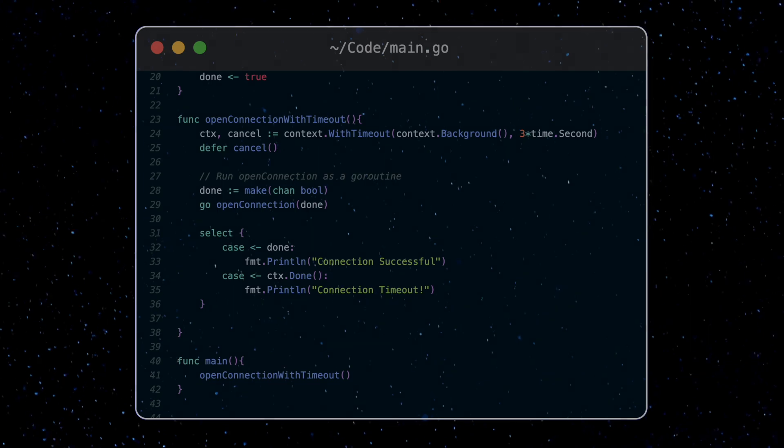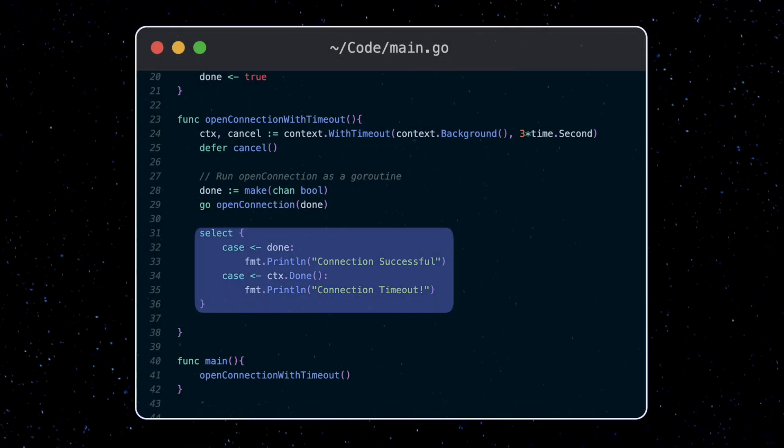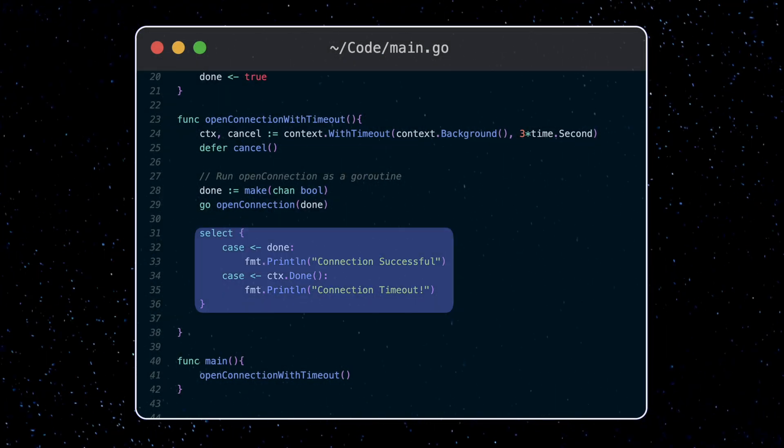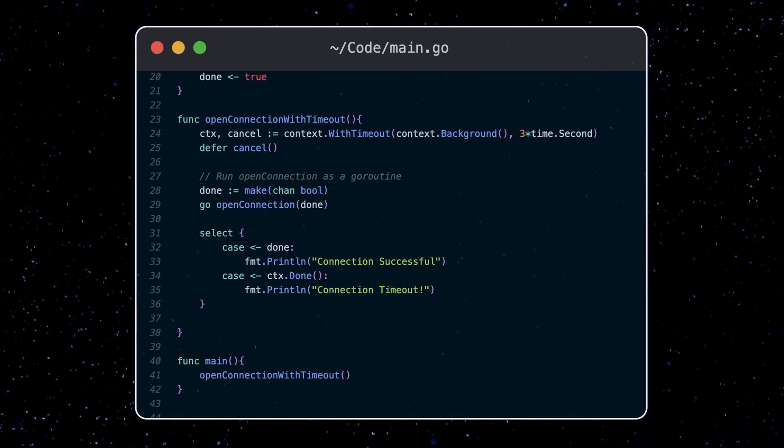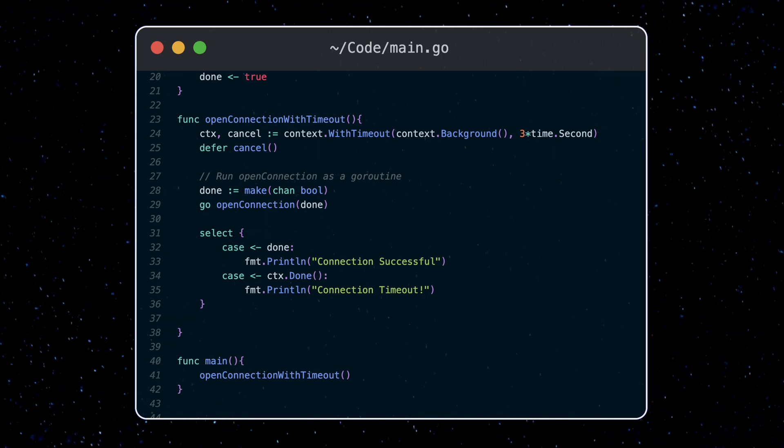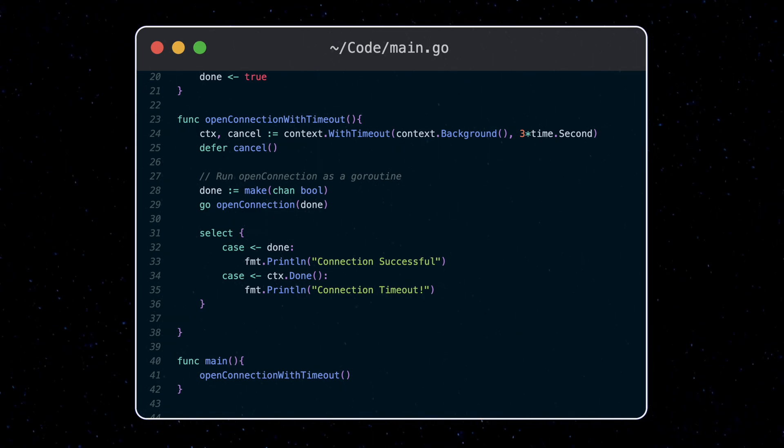So this toy example just gives you insight into how you can use context yourself, and also how other packages use them when you pass in a context. Let's take a look at some example packages which use context and how they work.